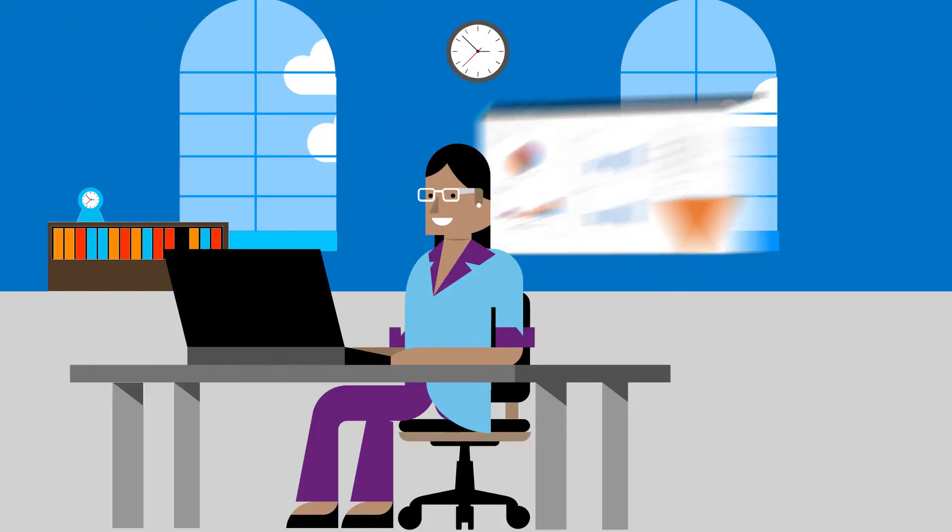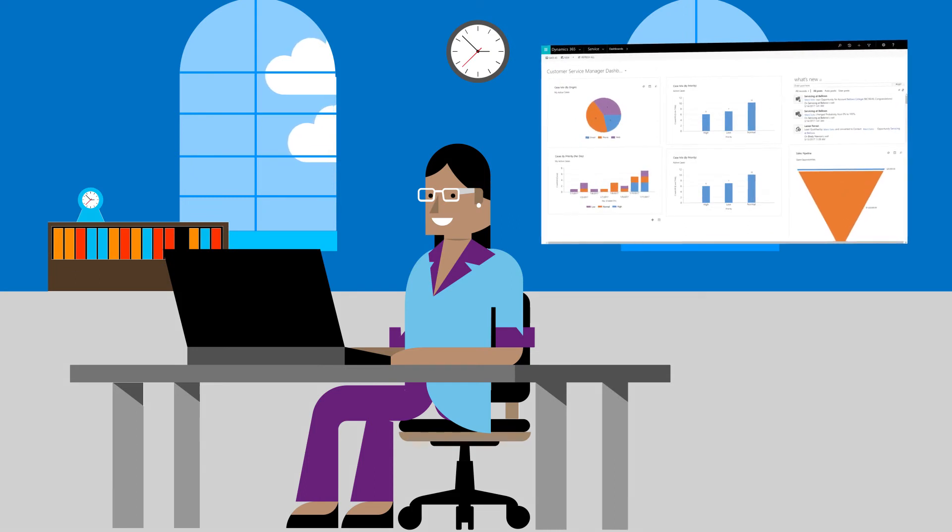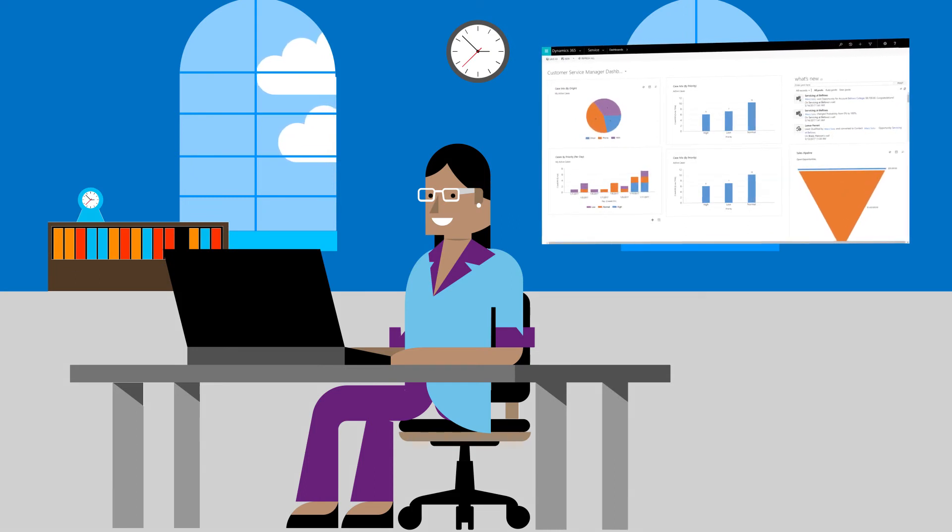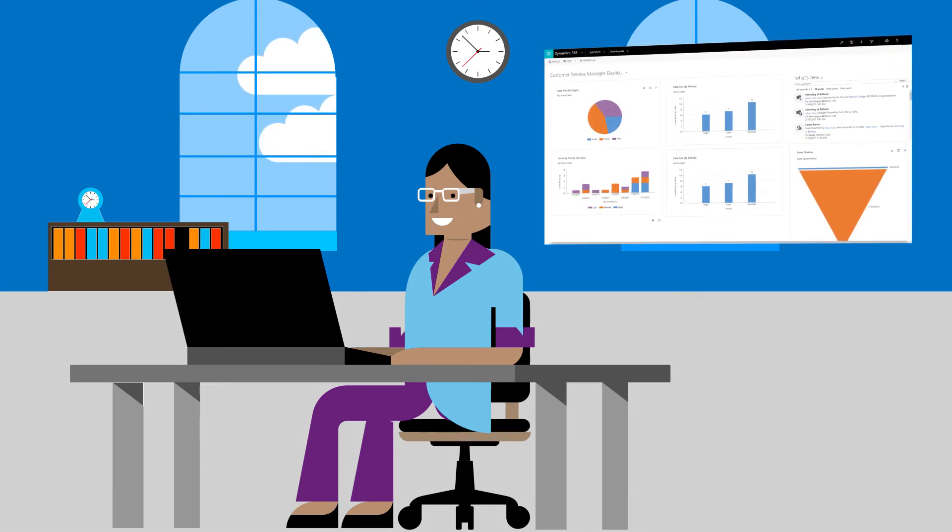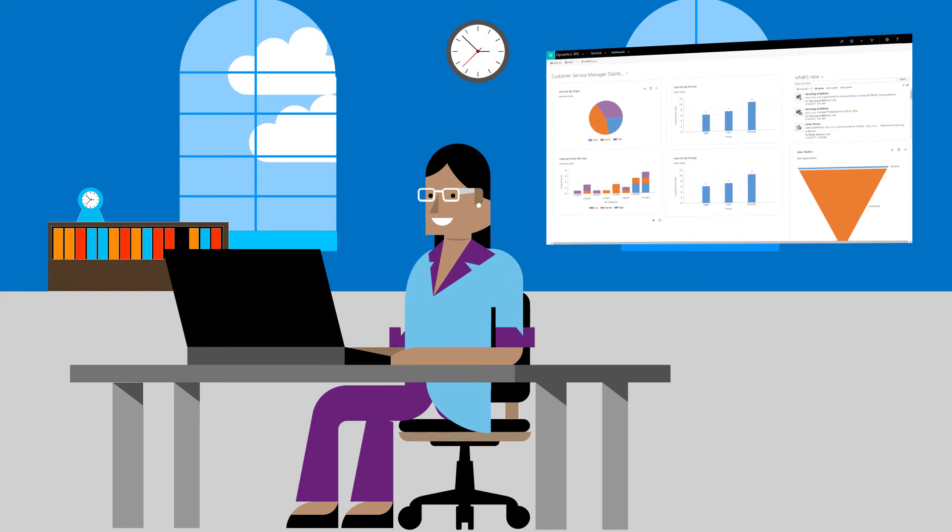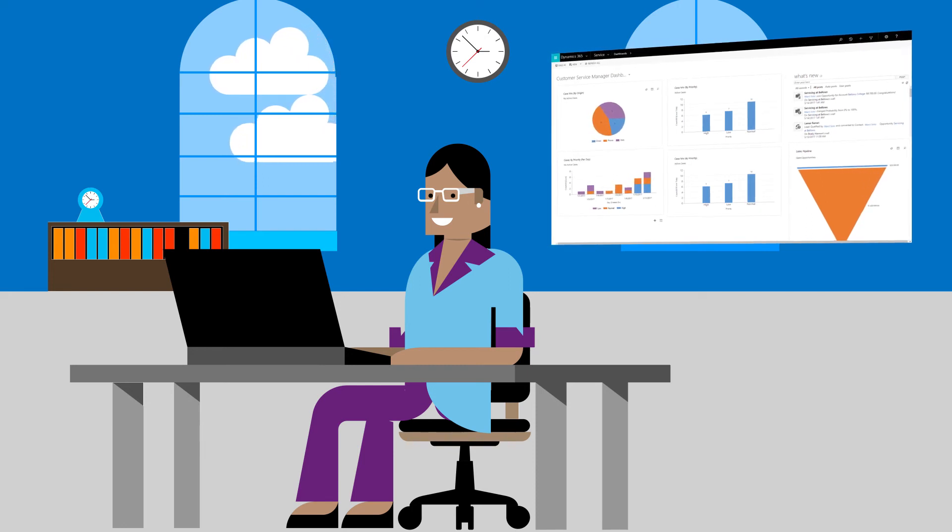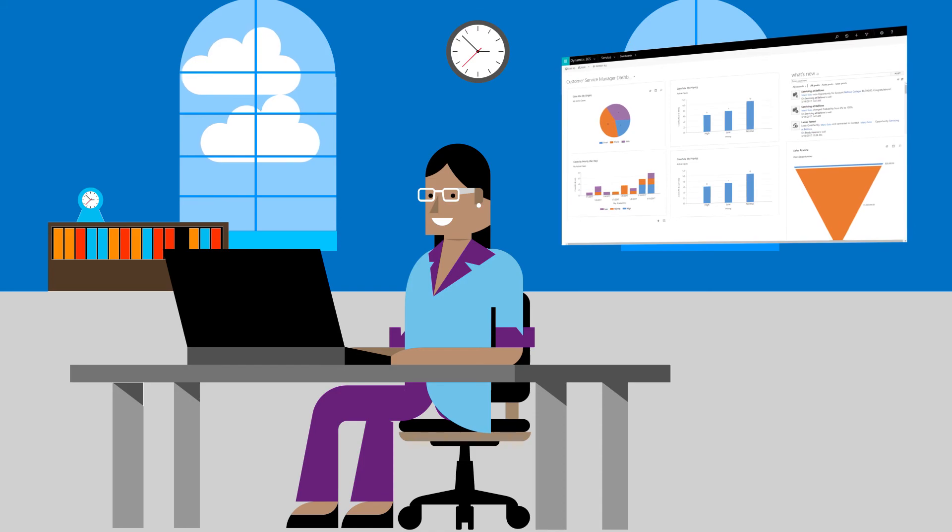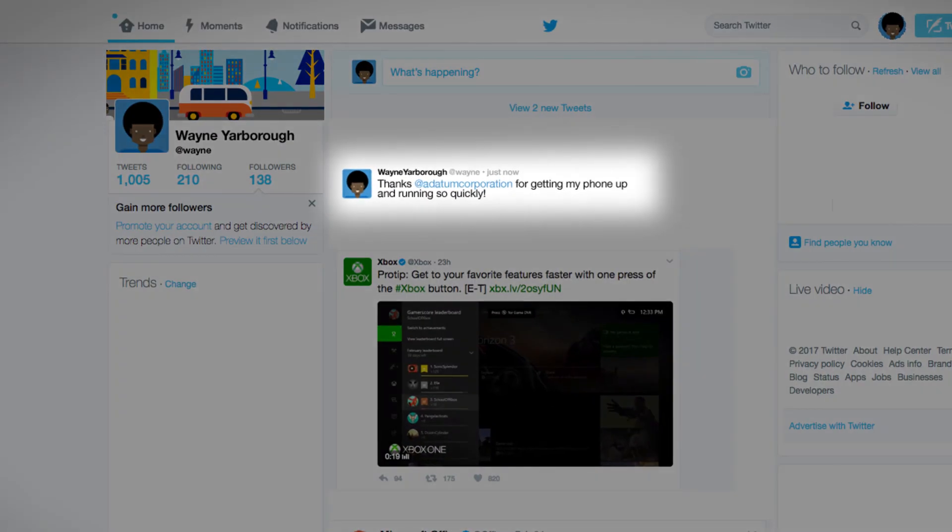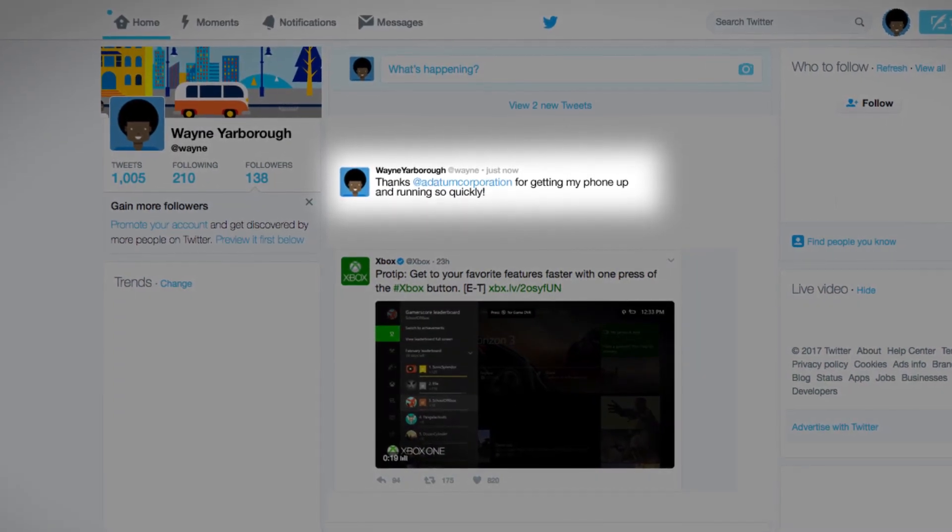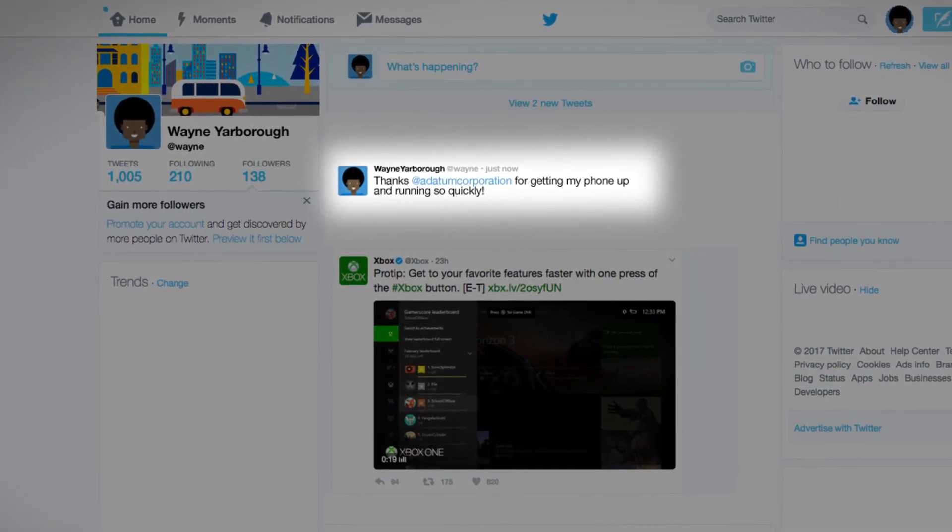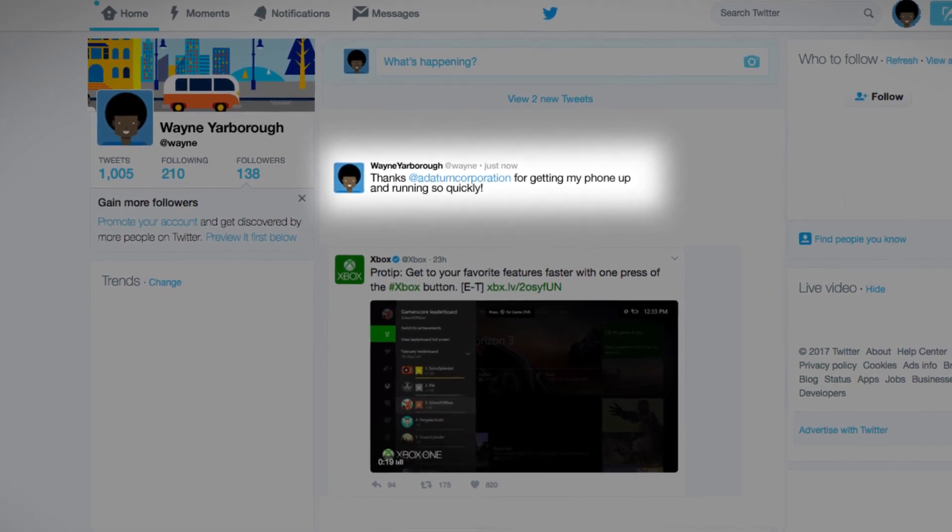Meanwhile, the CSM has been keeping tabs on the situation on her customer dashboard. She sees the number of open cases with the same issue, how well her team has been hitting their KPIs, and how mentions of the phone on Twitter are going from negative to positive, including the tweet from the satisfied customer with the phone that's now back to taking great selfies.